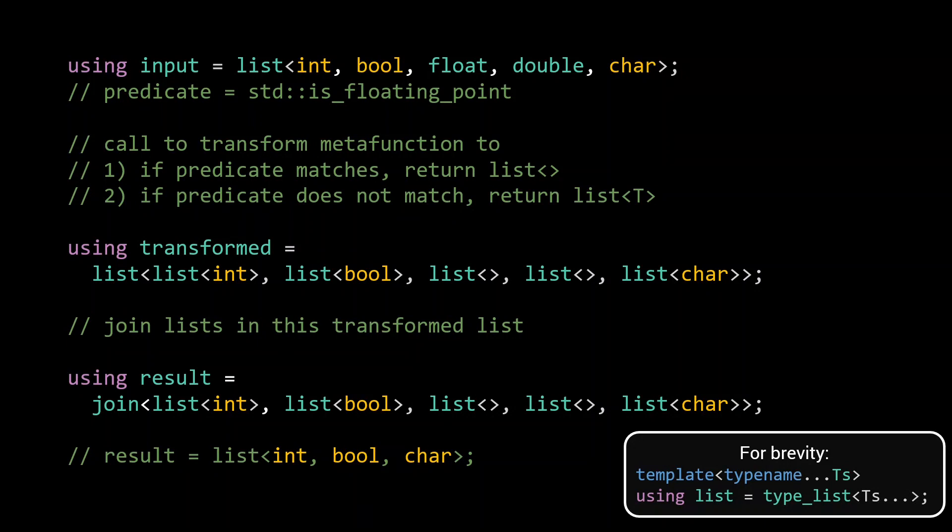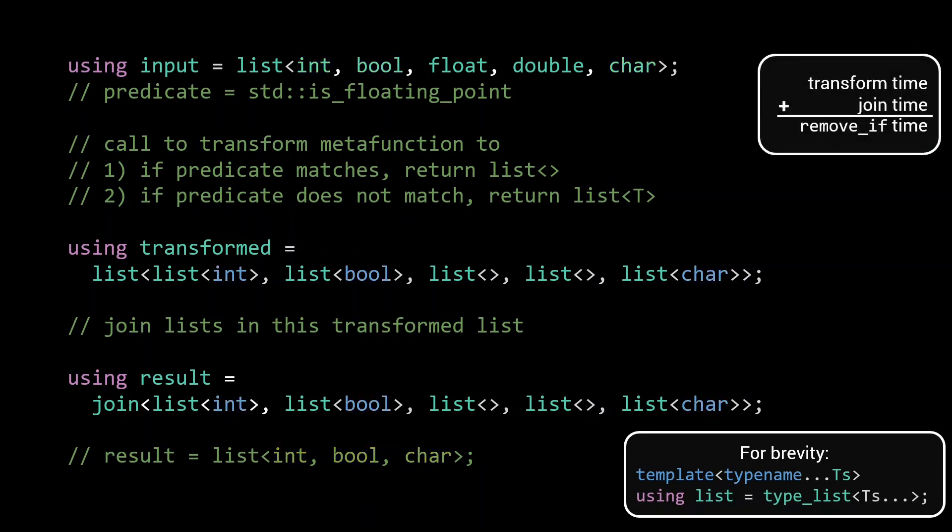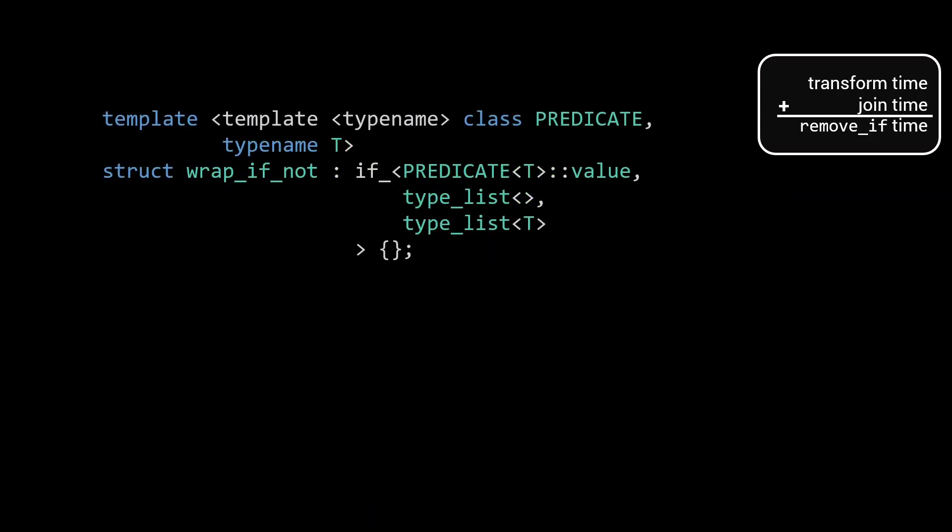This means that we can now analyze the compile time of such a remove_if implementation, by simply adding the compile time of the transform part to that of the join part. To fully implement our remove_if and analyze it further, we'll need two small helper functions. Let's first have a look at the function that we passed to transform. I like to call this function wrap_if_not. Wrap_if_not is quite a simple function. It takes a predicate and a type T. If the predicate holds for the type, it returns an empty list. If the predicate does not hold, it will wrap that type in a list and return it.